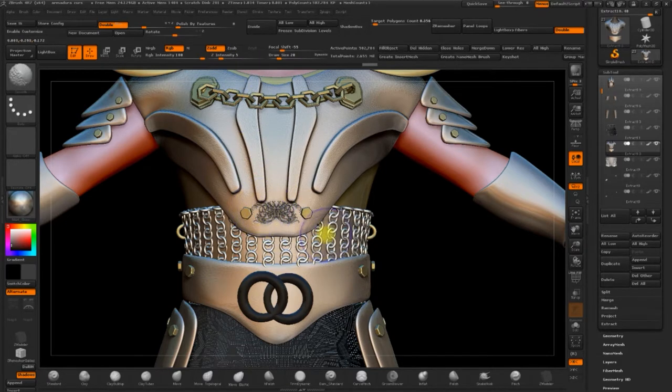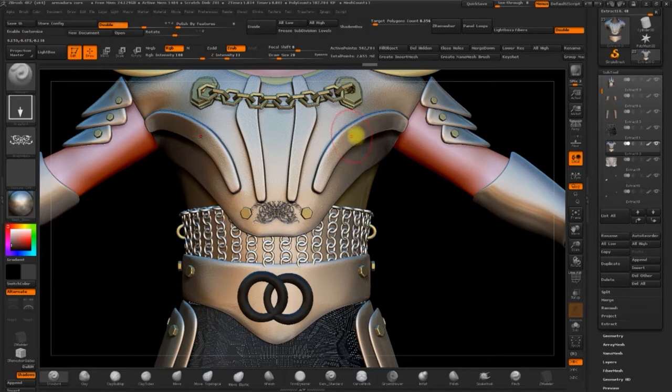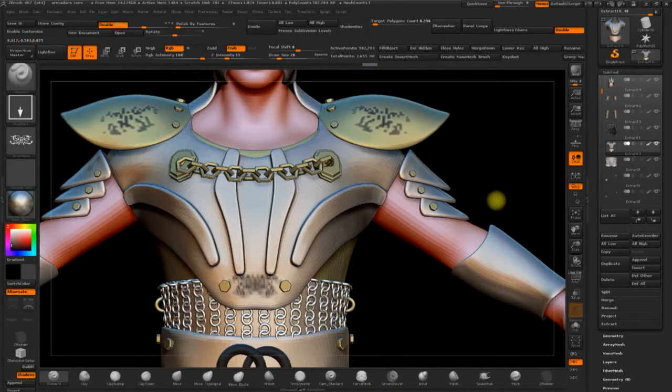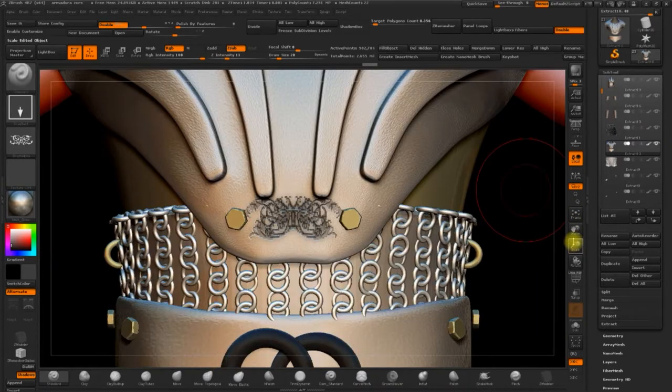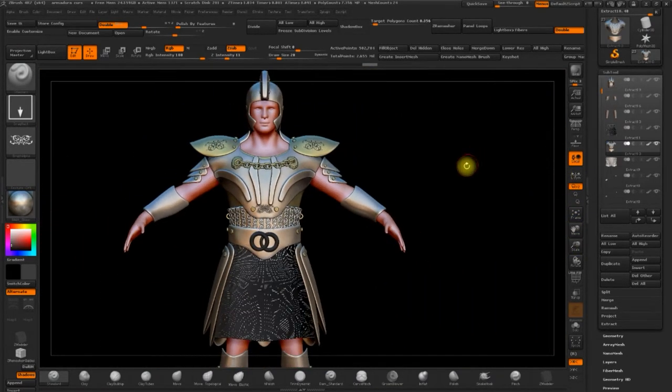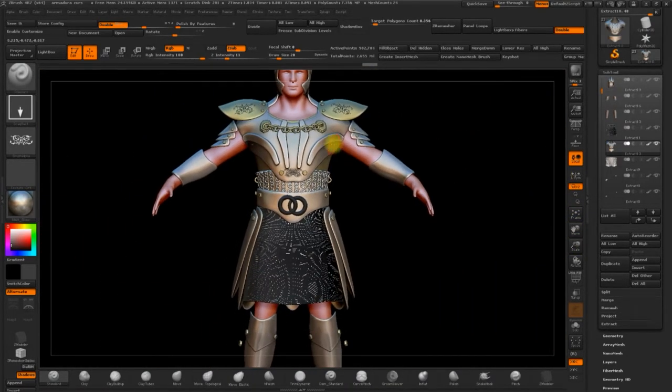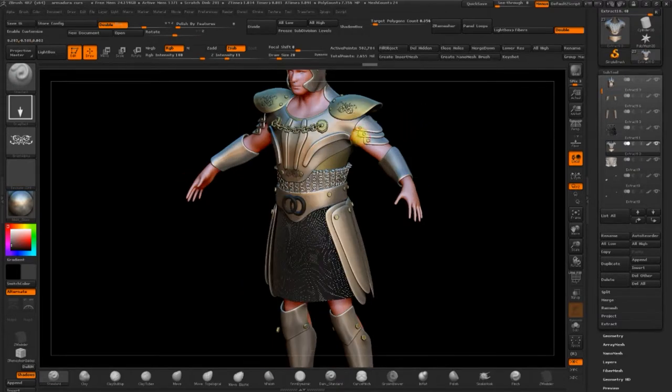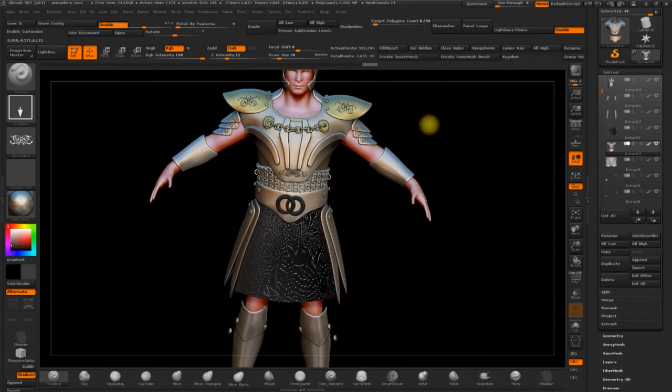Now we'll lightly soften this area with a low intensity. I'll carry on adding some more alphas. I can add some more cuts. Just adding some wear and tear to the armour.